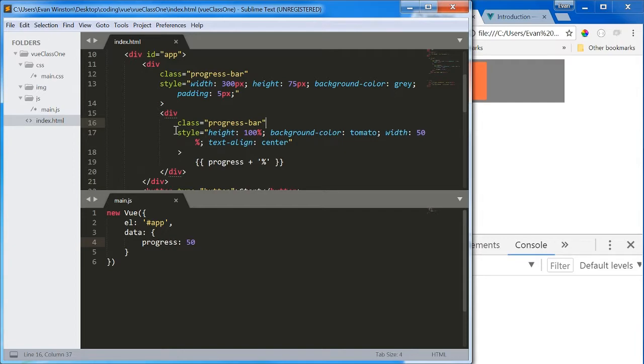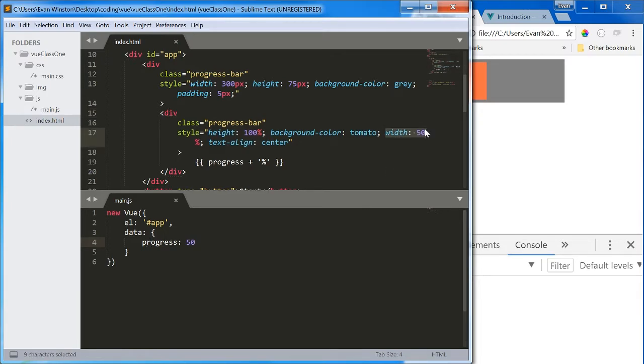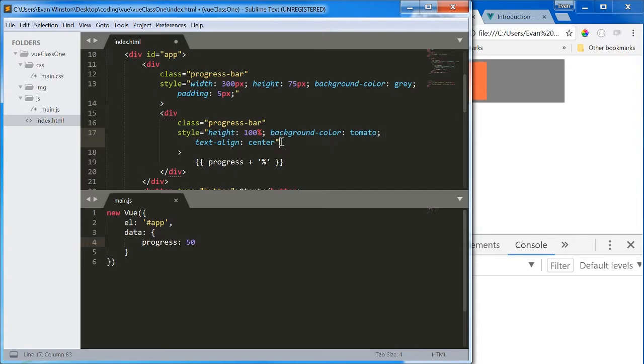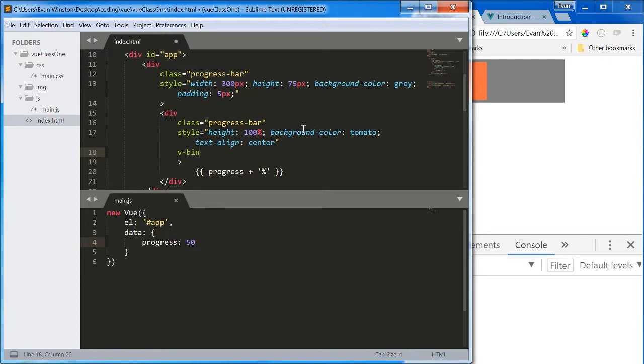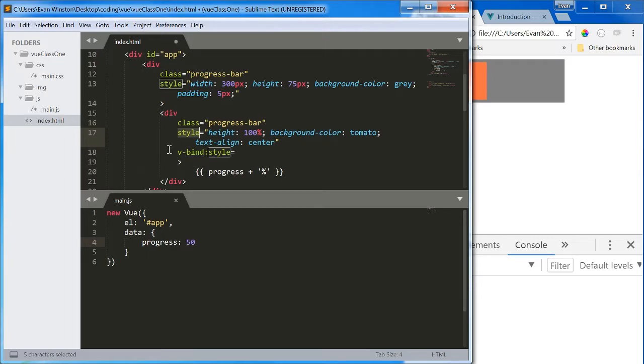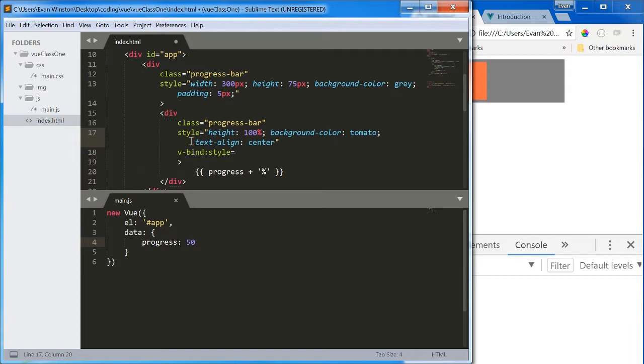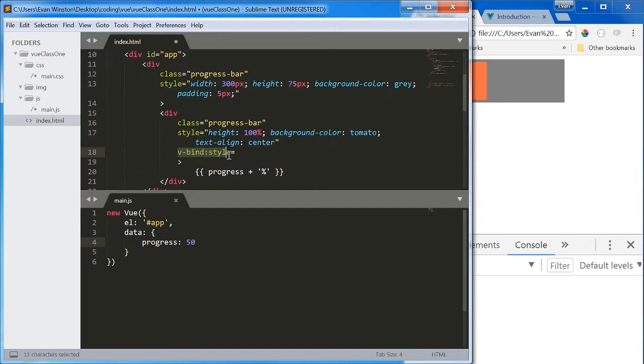We want the width of this inner progress bar to also be dependent on the value of progress. So I'm going to get rid of this width property in the styles and style attribute. And what I'm going to do is use the bind, the attribute I'm going to bind it to is going to be style. I've got a style attribute right here. Does that prevent me from creating another one, which is bound using a view directive? The answer is no, this is completely okay to have both a regular style that stays static, and a style which is bound using a view directive, and that can change dynamically.